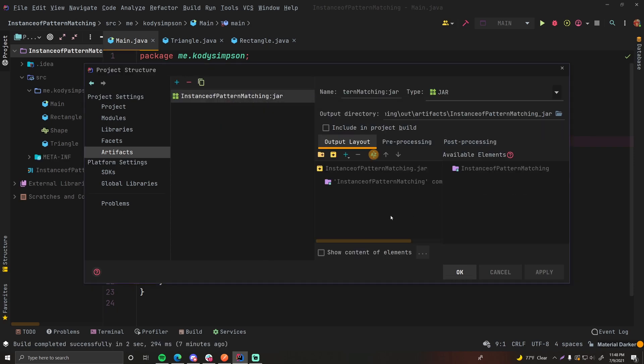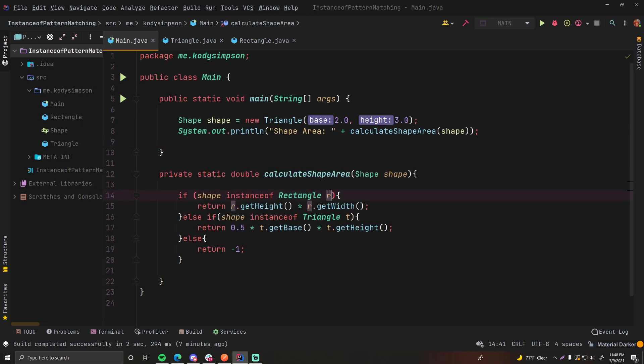Looks good to me. Don't need to change anything here. You can change the jar file name if you want to, if you want a different name. That's also acceptable. And then click Apply. Perfect. There we go. So now we have an artifacts configuration, so we can build our Java program into a jar file.